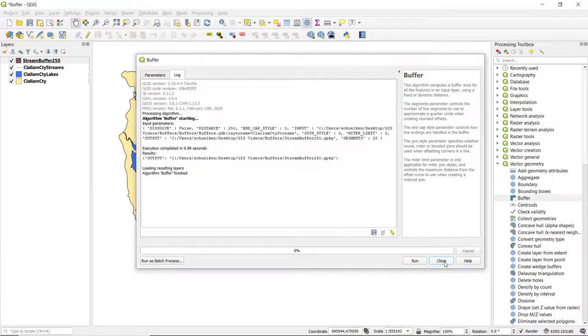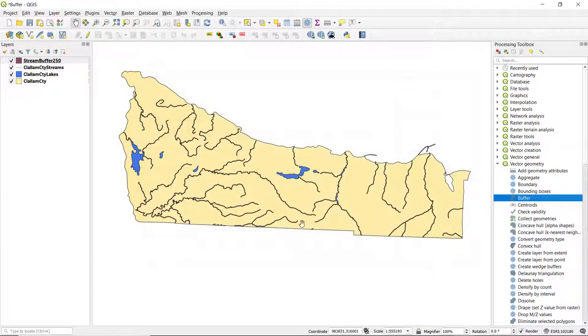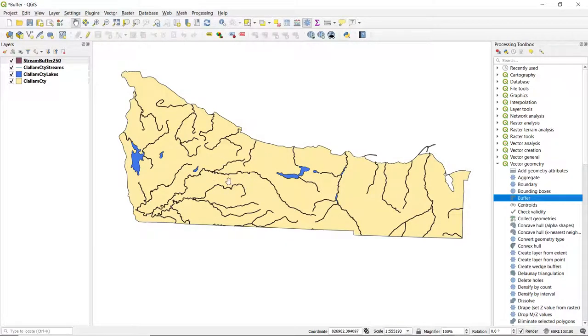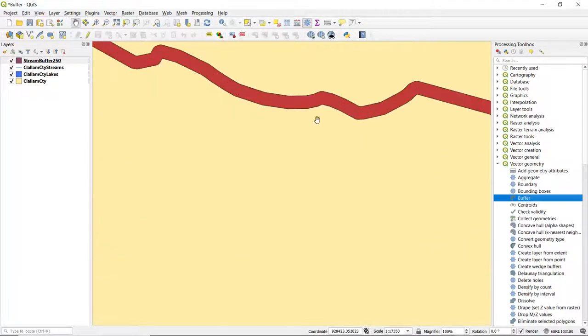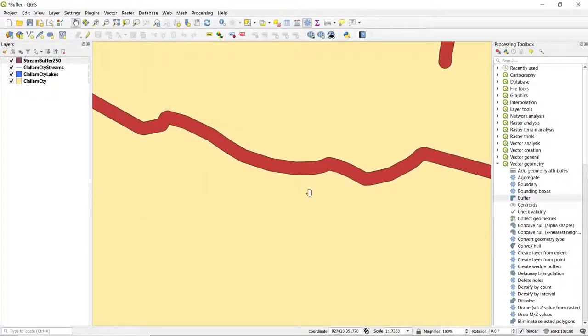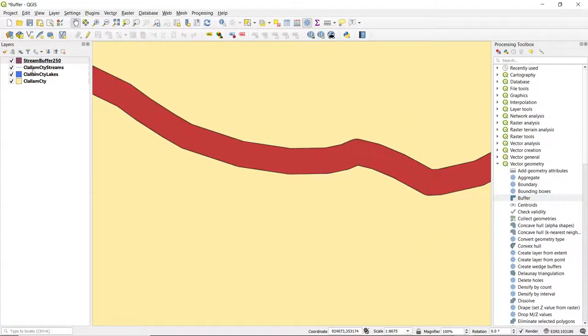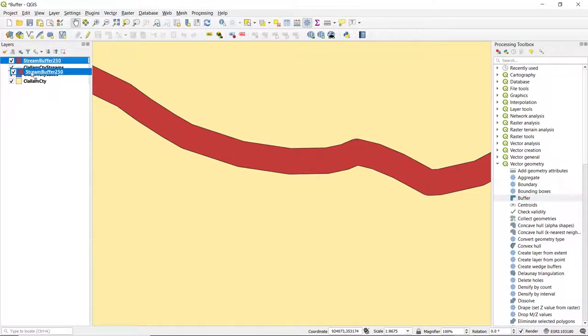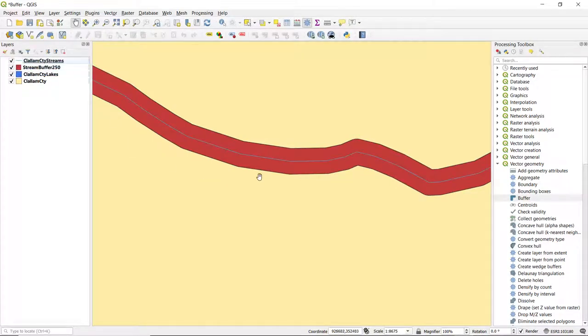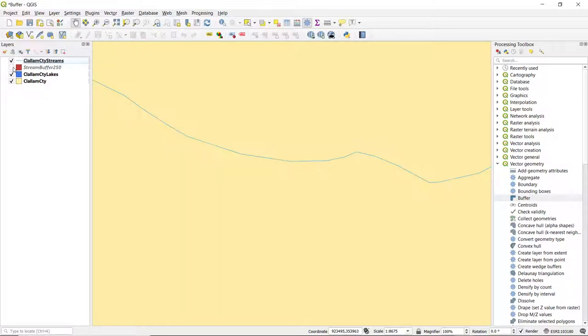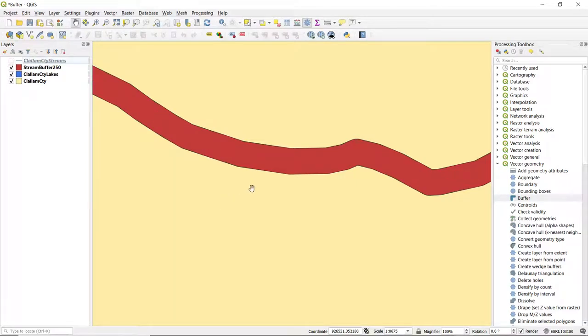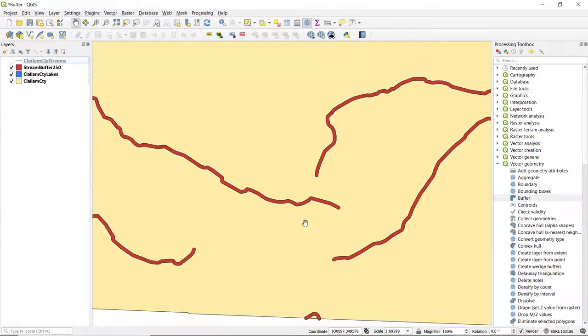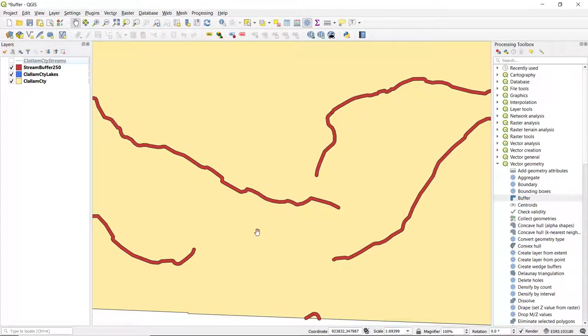And if I close this window, we can see that the streams are no longer blue, so the buffer is there. If we zoom in a bit more, actually I'll reorganize the drawing order, we can see the stream. If you turn off the buffer, you can see the streams there, and then we can see this buffer zone that's been created. So I'll turn off the streams layer, and we can see that we have our buffer zones that are created around the streams.